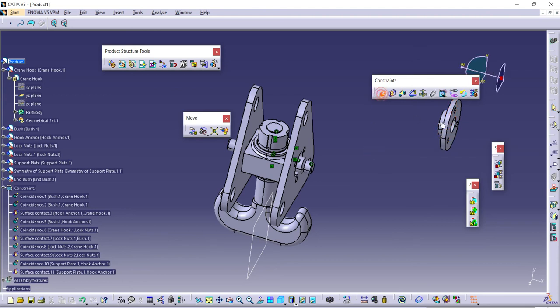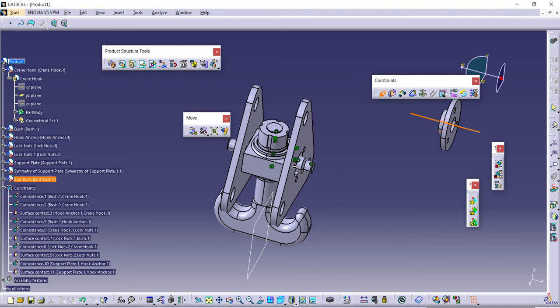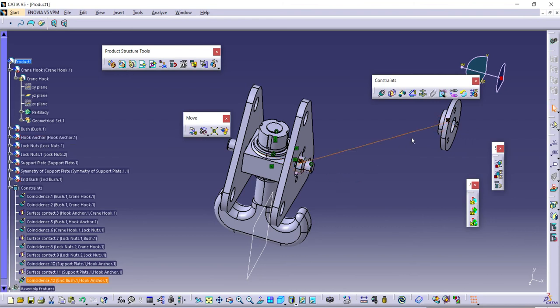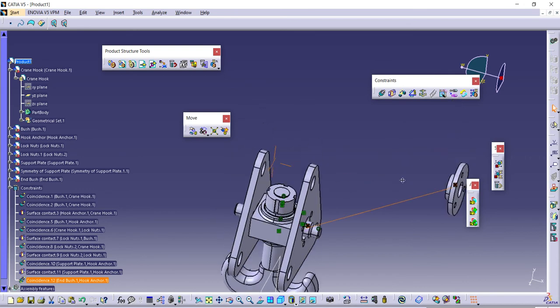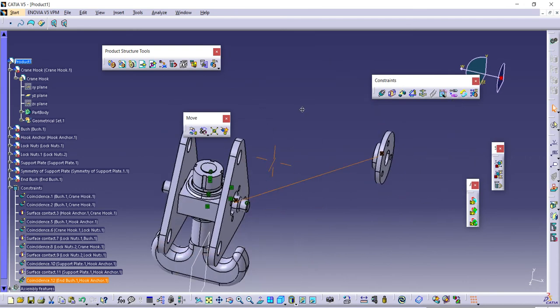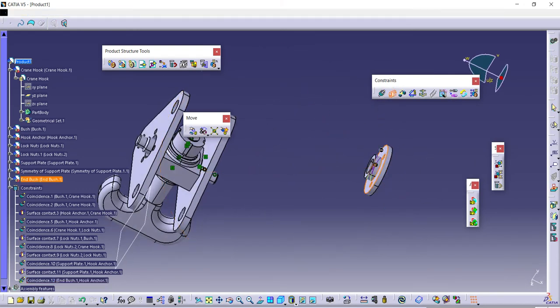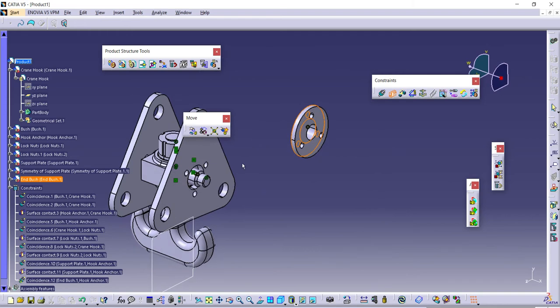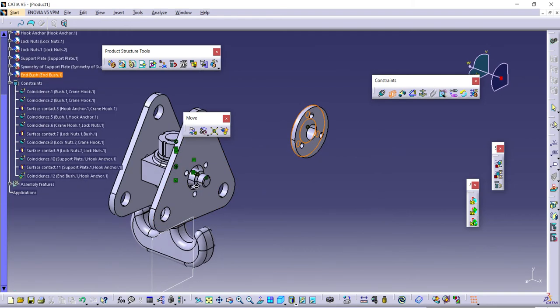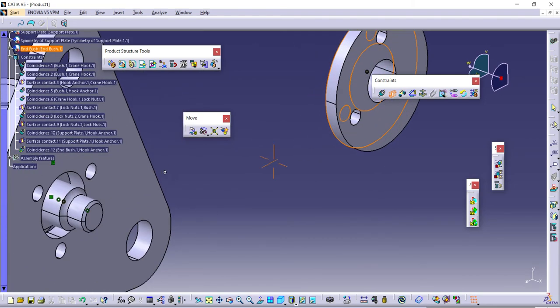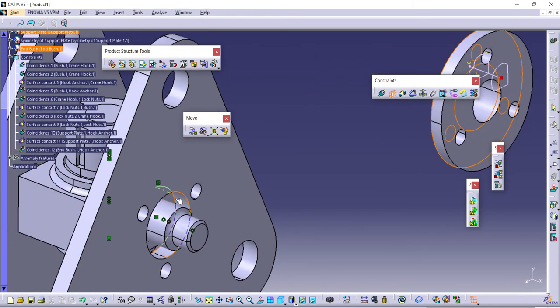Then again, axis mate with respect to this and this. And then contact between this face and the inside one.